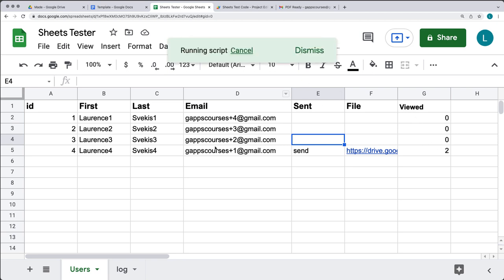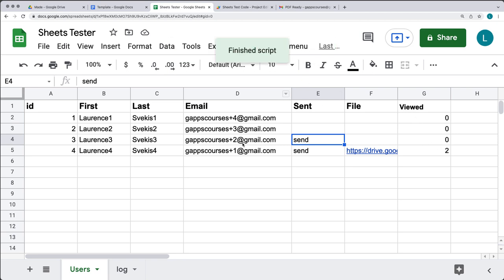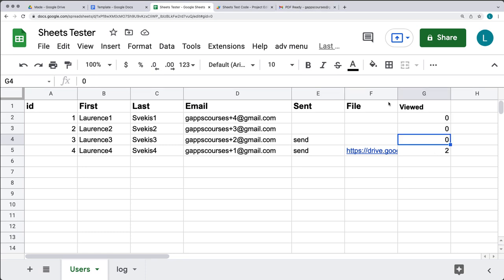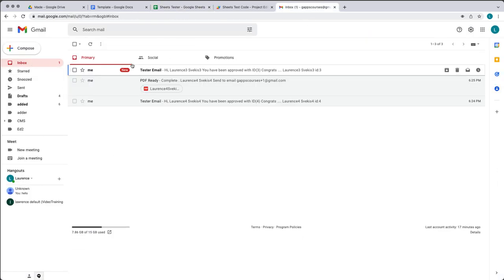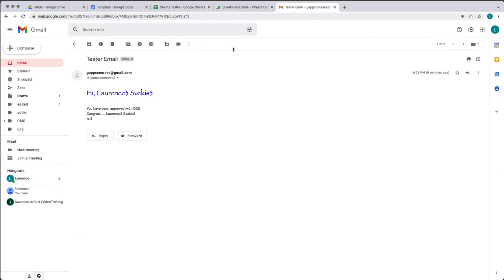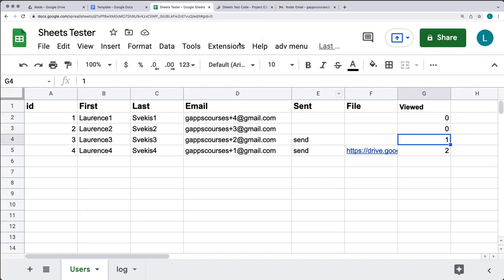Let's send out an email to this user and go to the inbox. Notice that the viewed count is zero. When we view the email in the inbox, it's going to update the viewed column within our spreadsheet. Let's get started coding with Google Apps Script and updating our spreadsheet.